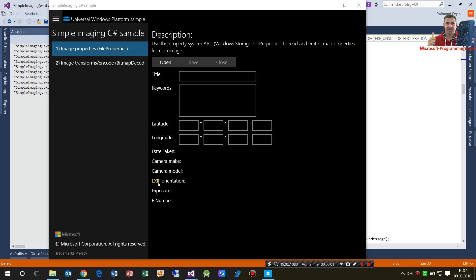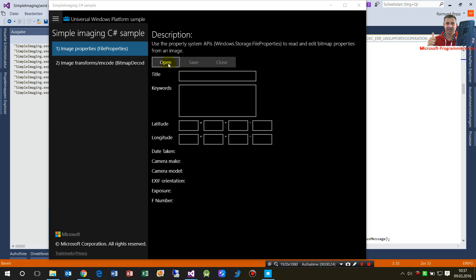This video shows the Simple Imaging C# sample from Windows Universal Platform samples on GitHub. The sample has two parts. The first part is to get the image properties.